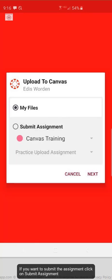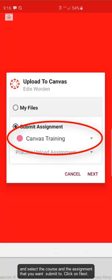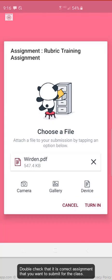If you want to submit the assignment, click on submit assignment and select the course and the assignment that you want to submit to. Click on next.